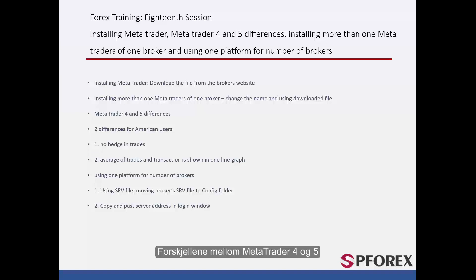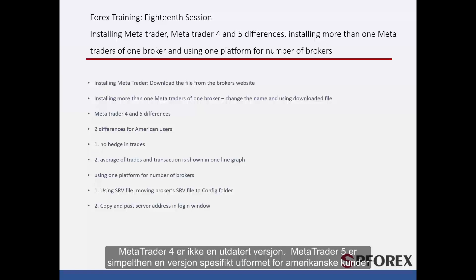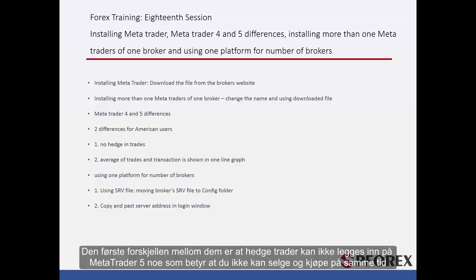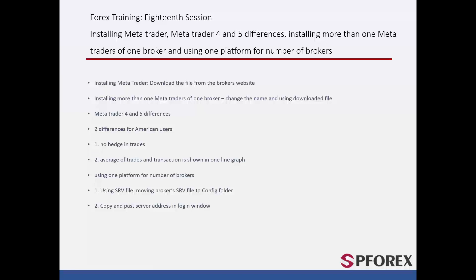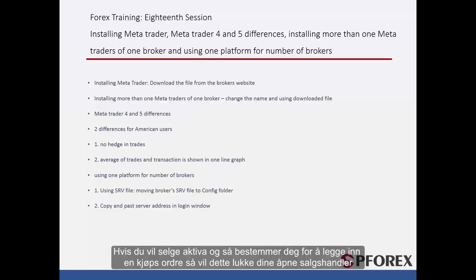MetaTrader 4 is not an outdated version. MetaTrader 5 is simply a version designed specifically for American customers. The first difference between them is that hedge trades cannot be placed on MetaTrader 5, which means you cannot sell and buy at the same time. If you do sell assets then decide to place a buying trade, it will close your open selling trades.